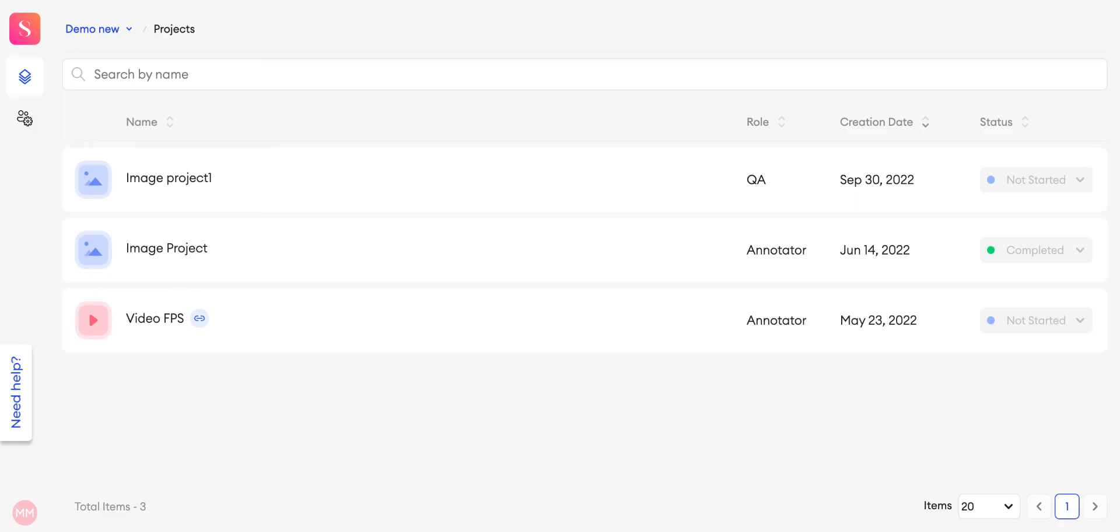Hi everyone! In this video, I'm going to show you how contributors can request tasks in the Superannotate platform.